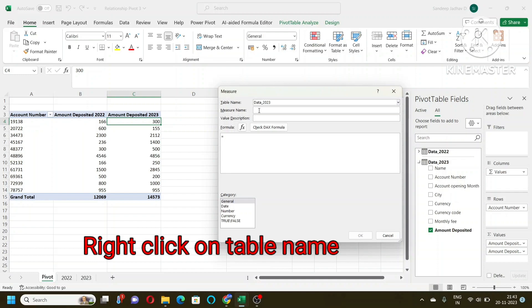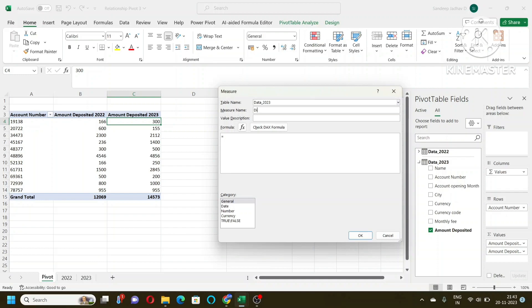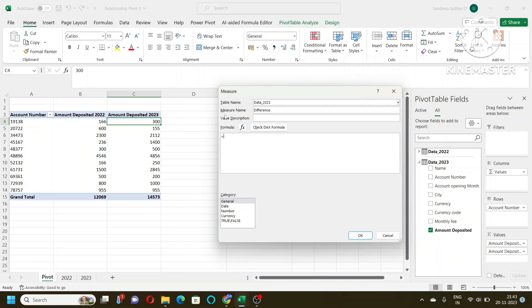So I will go here in 2023 and then add measure. I will put the measure name difference. And then here I will put the formula. So what did I do? I just right-clicked on 2023 and then I clicked on the measure. So this is the window that appears. I need to give the measure name and here I put the formula.